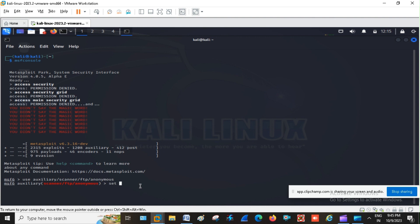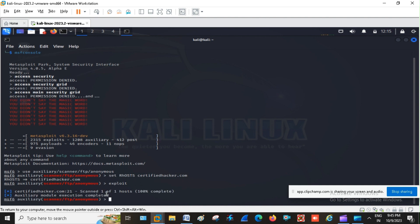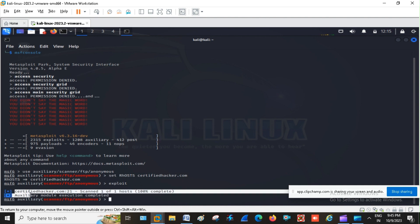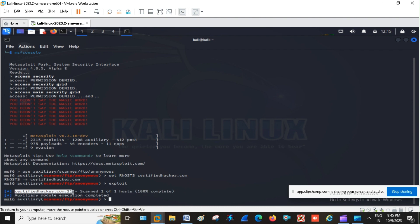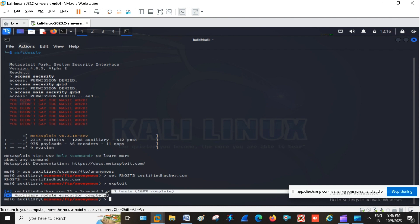Now I am going to set my RHOST — that is my target — to certifiedhacker.com, and then run the exploit. The FTP scanner shows one of one host scanned, 100% completed, with auxiliary module execution completed.